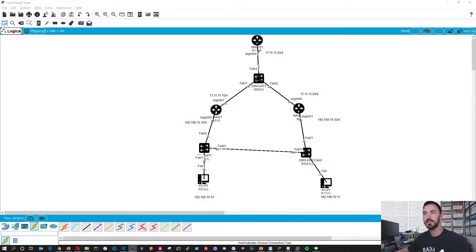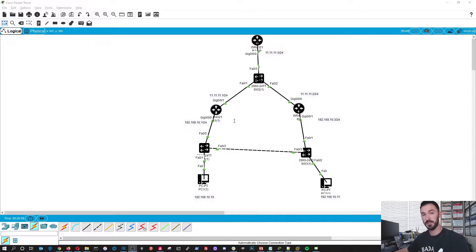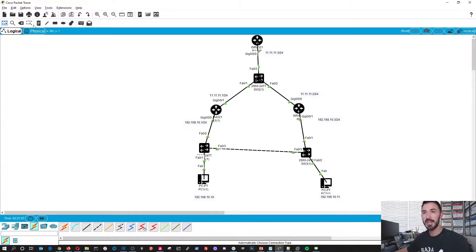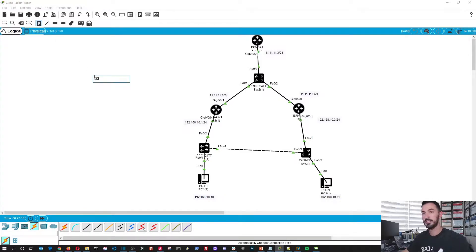Okay guys, welcome back. So this is going to be our topology that we're going to be using, and this might look familiar from the HSRP lab. I pretty much figured I'd just use the same one - I obviously cleared out the configuration and this one we're going to be talking about OSPF. Cisco lab 2020.